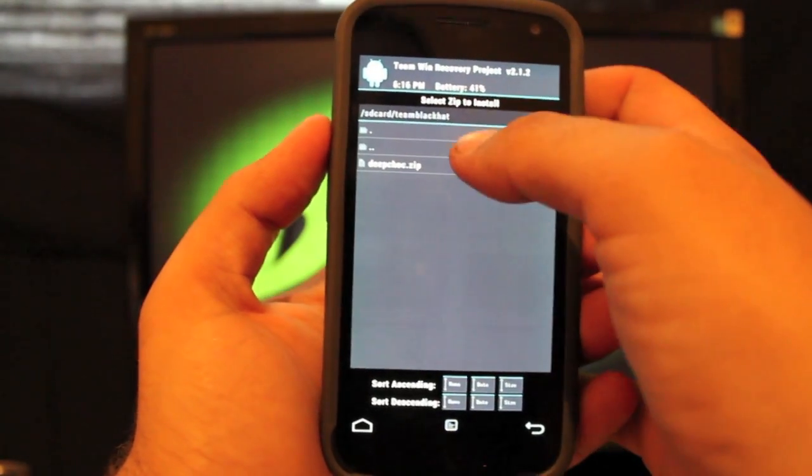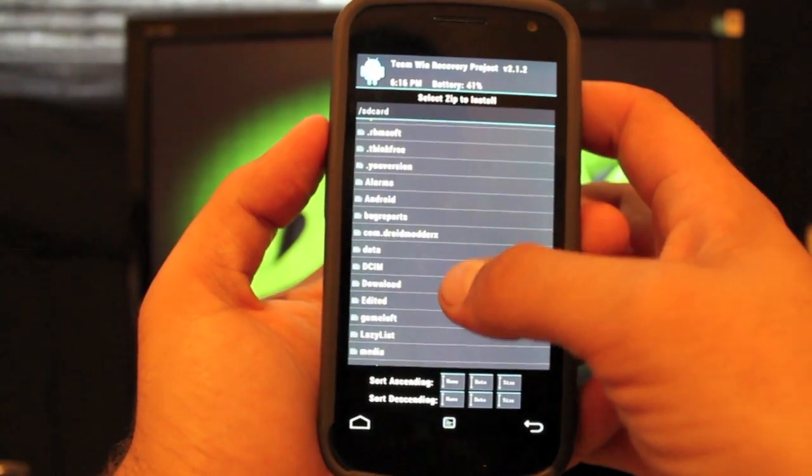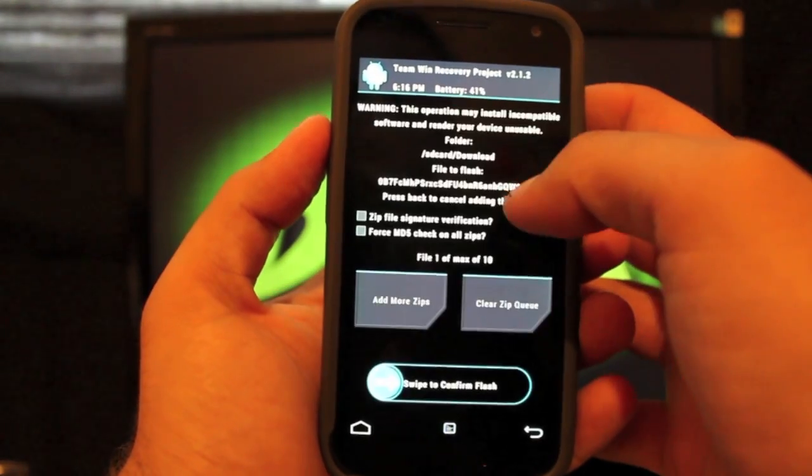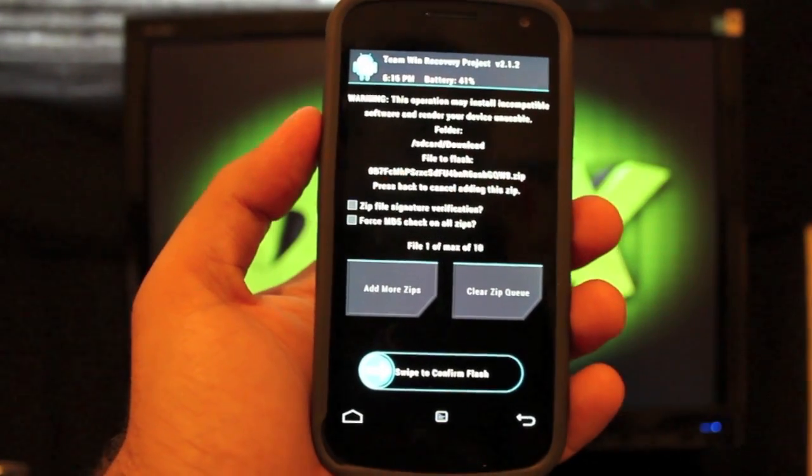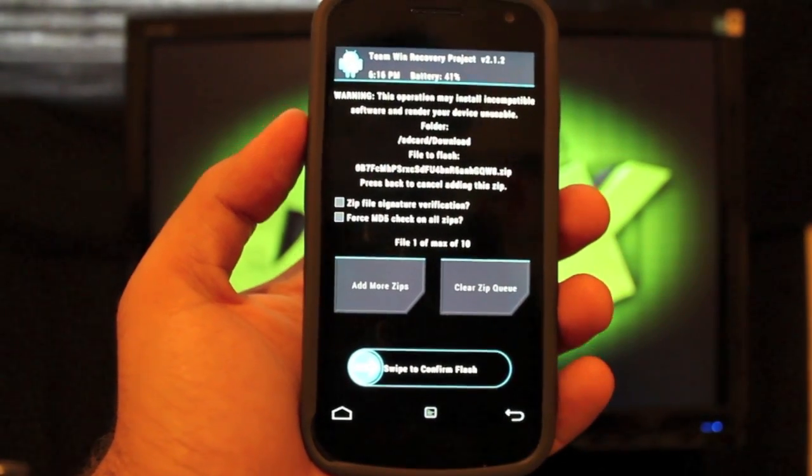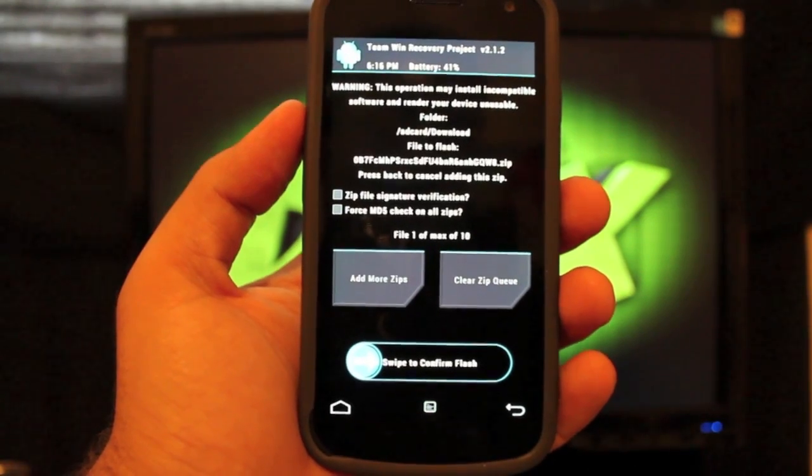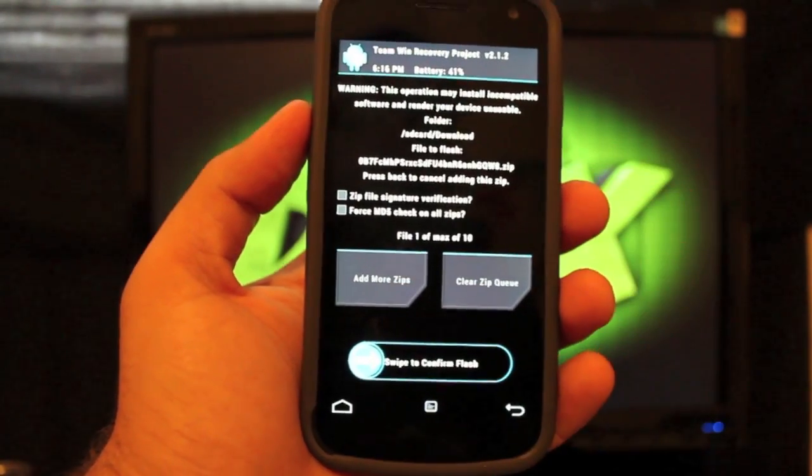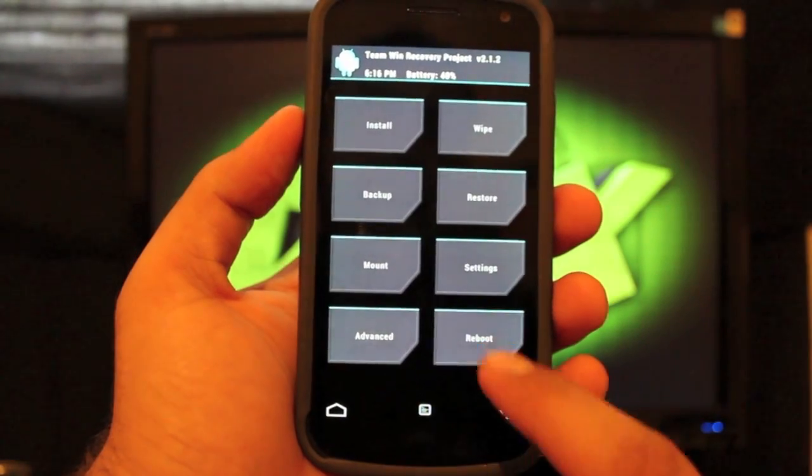So go to install. And we'll go back to our download folder. And we'll find that alternative G app so that all of our Google applications are working properly. We'll swipe to flash those. And then we will reboot the phone.